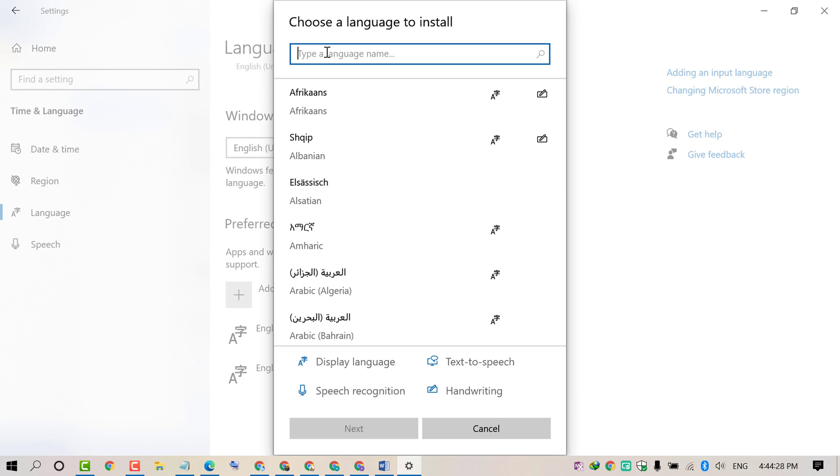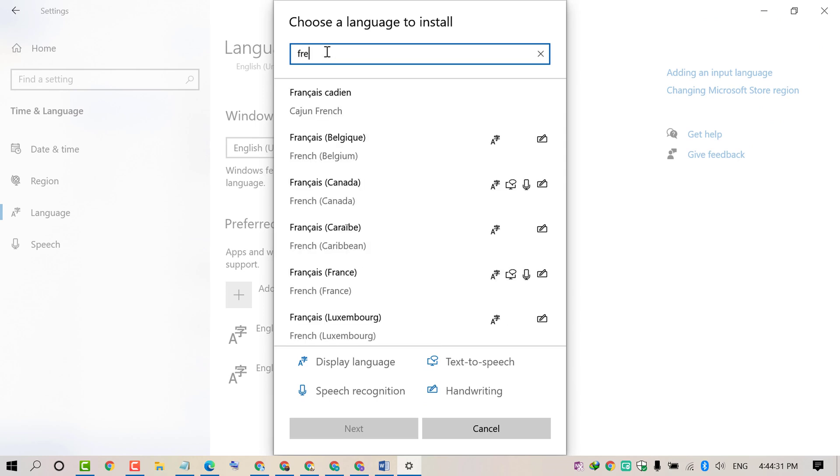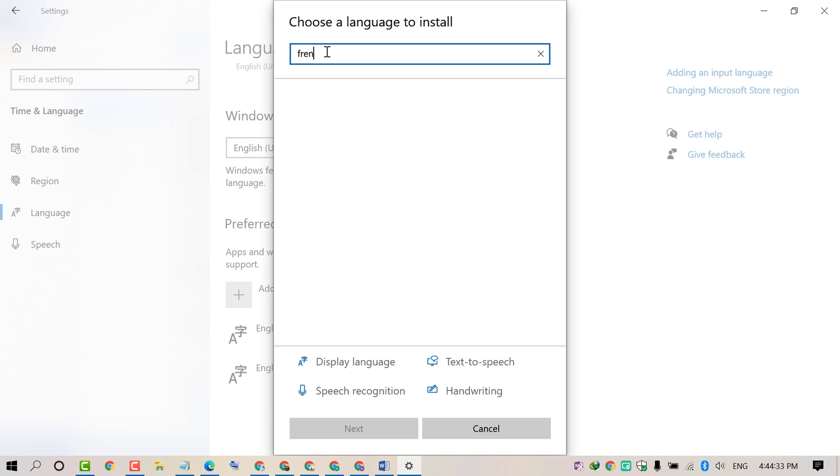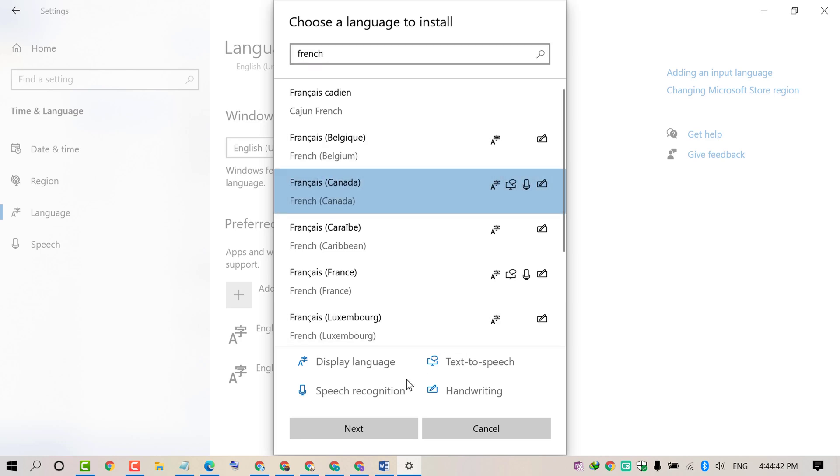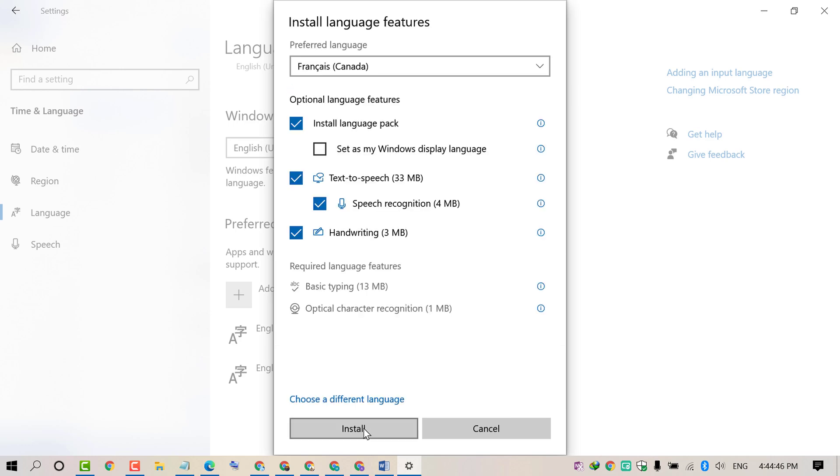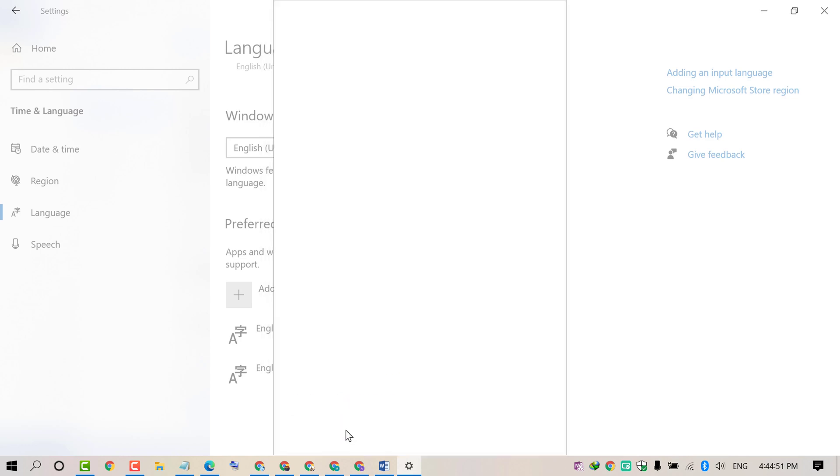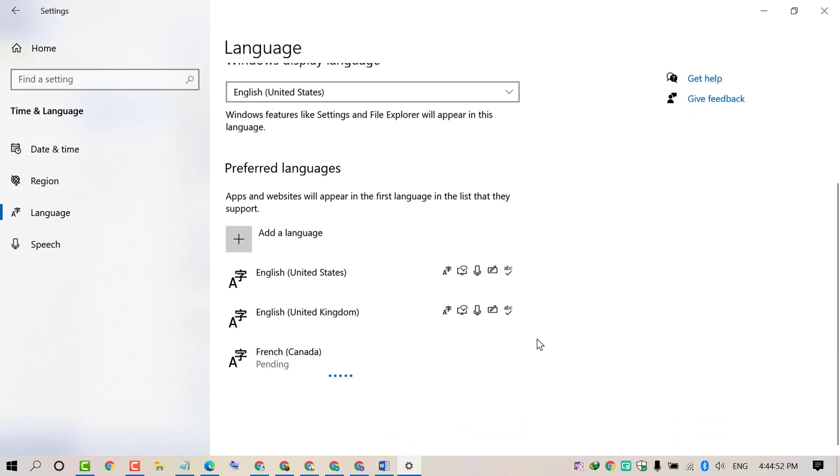Now select your required language like French Canada, select it, and click Next, then click Install.